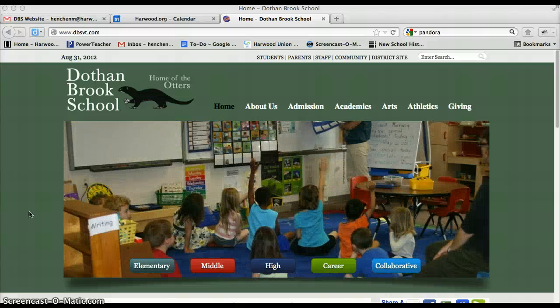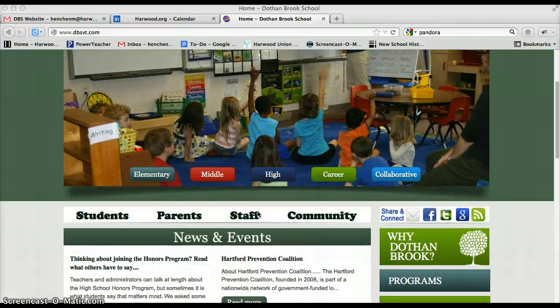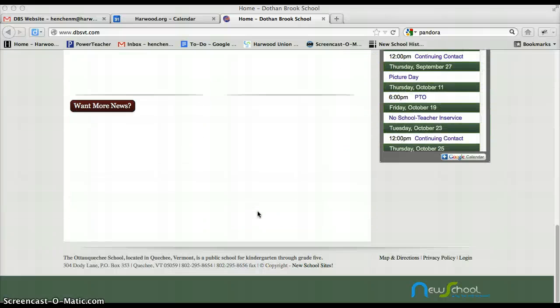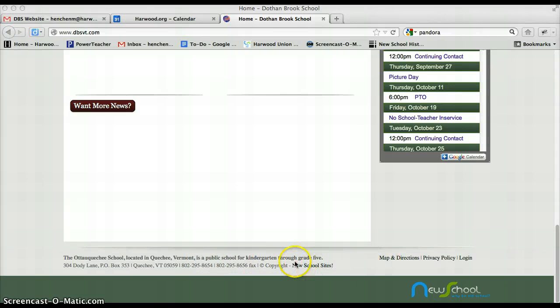The purpose of this tutorial is to show you how to edit the footer on your website. So there's two footers here, this one and this one here.